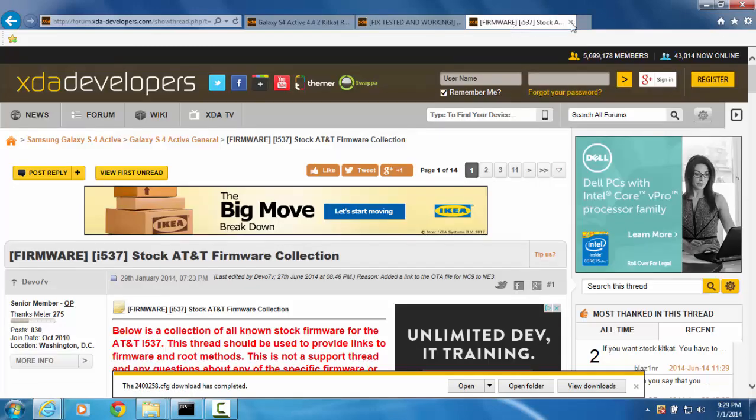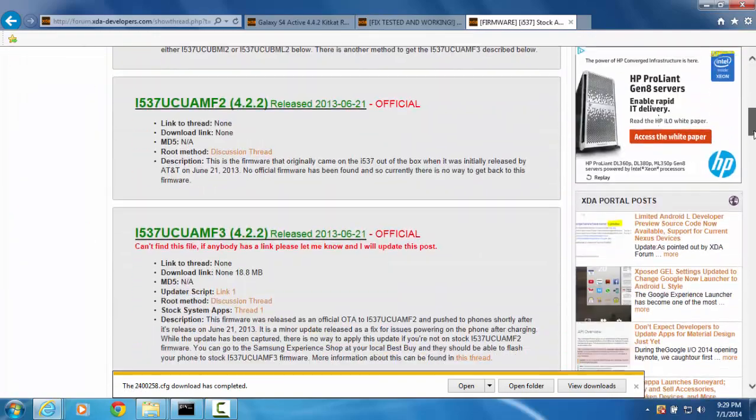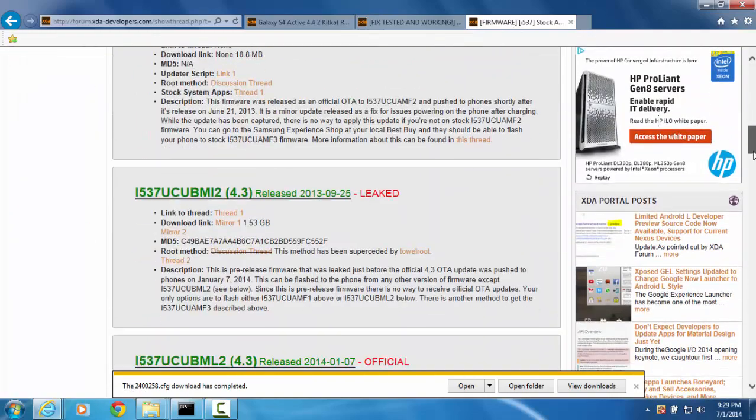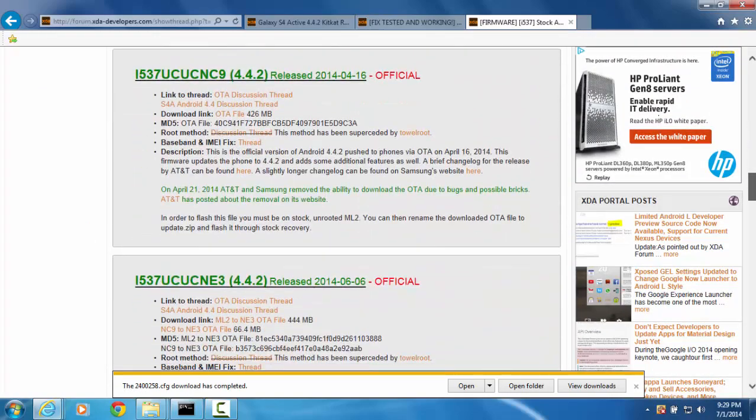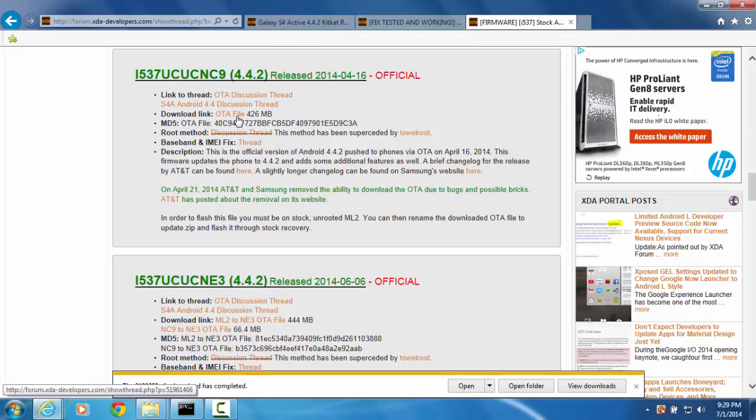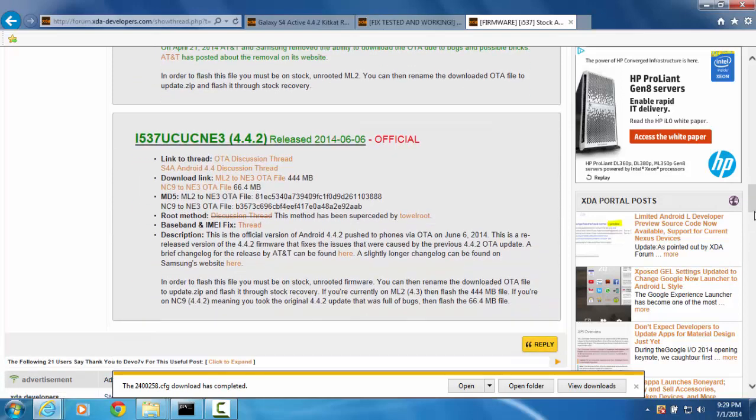And the 4.4.2 update, it's right here. Actually you know what I'm sorry it's not that one, it's actually this one.